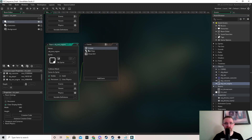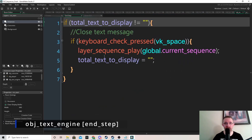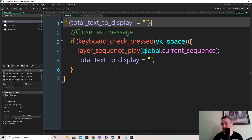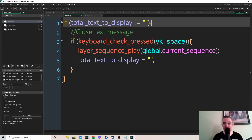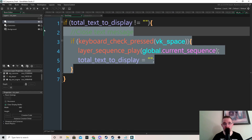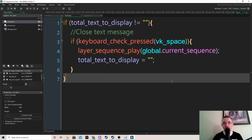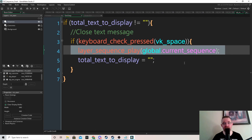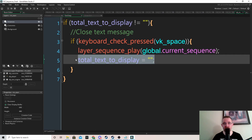In the end step event: in the sequence we're going to use a broadcast message to send a message to our cutscene object. The cutscene object will pause the sequence and we'll have some text to display, so total_text_to_display will be set. If we press space while there's text to display, we play the sequence again and reset our text to nothing. We also have a draw GUI event.